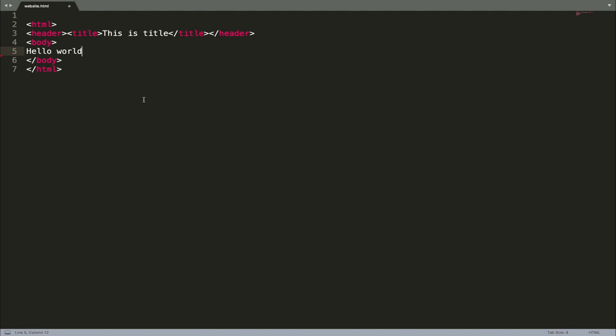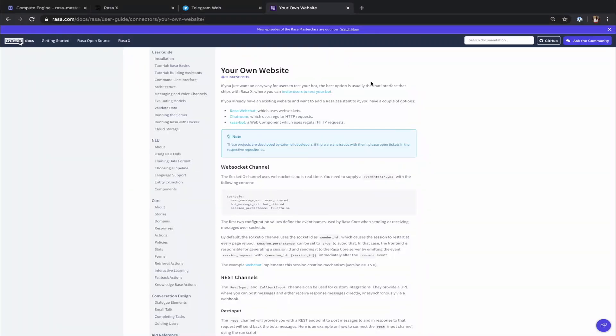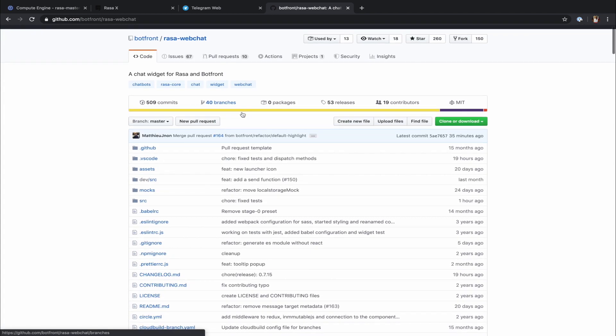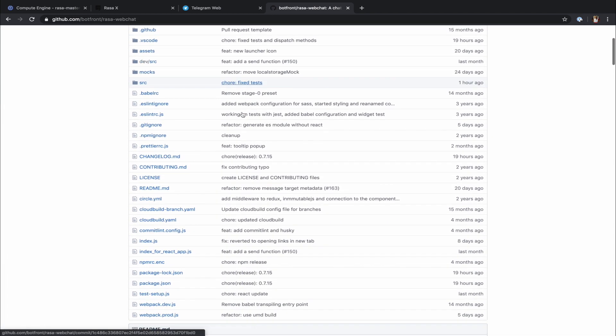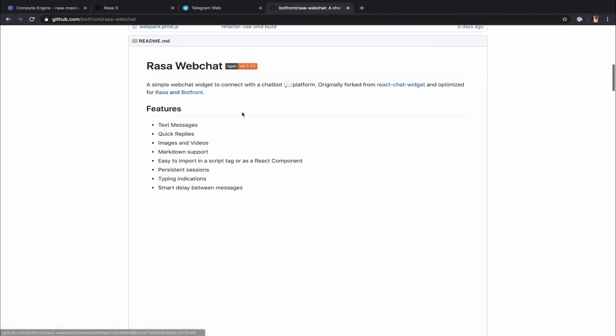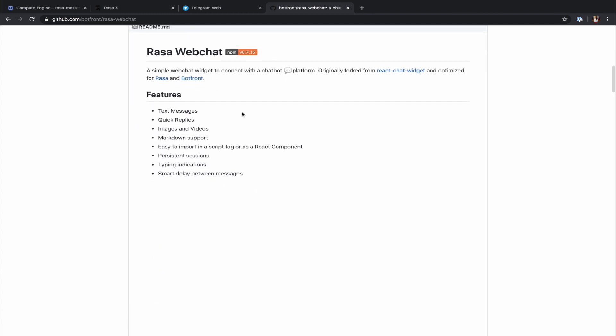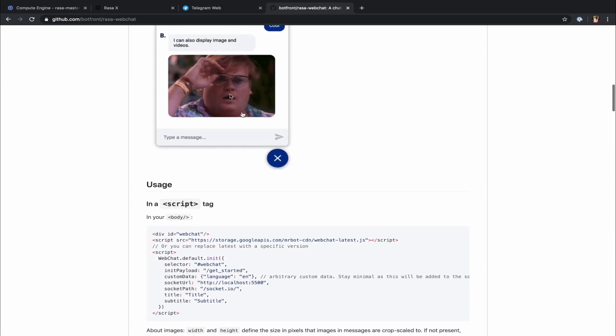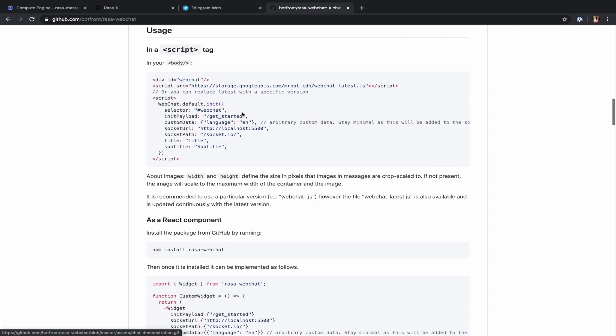You can use your own chat widget or you can use a Rasa compatible open source option like Rasa WebChat. It's a widget created by one of the Rasa contributors. It's customizable, easy to use and this is what we will use for our example as well. This widget is designed to connect to Rasa using Socket.io channel. The Socket.io channel uses WebSockets to receive and send messages and it is real-time.